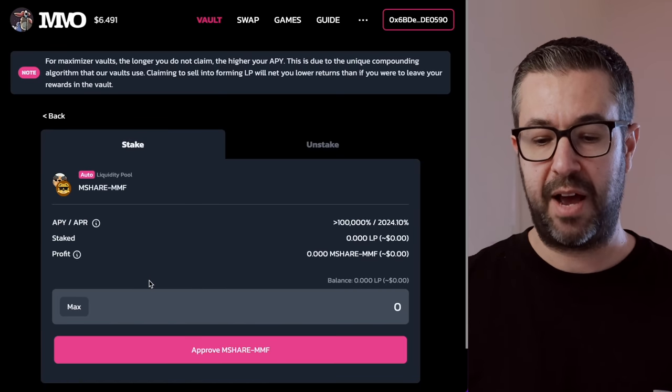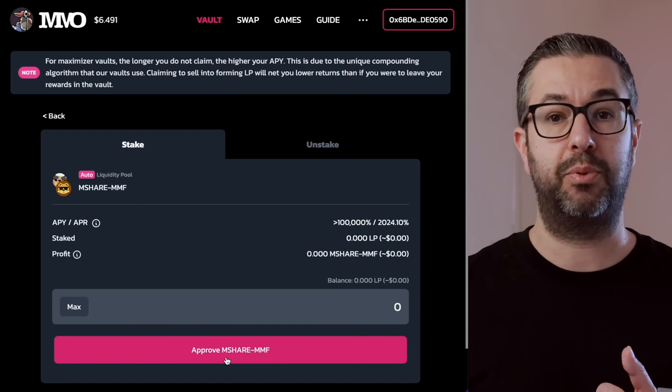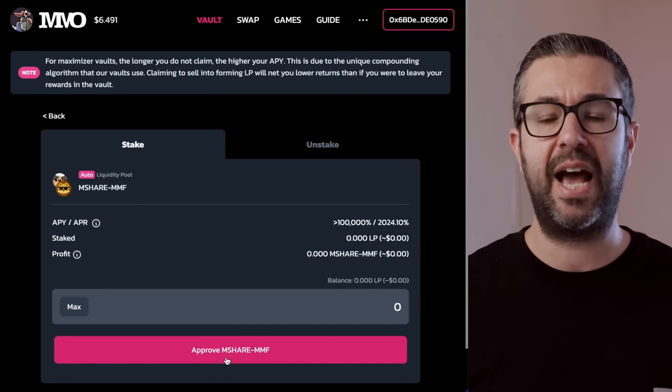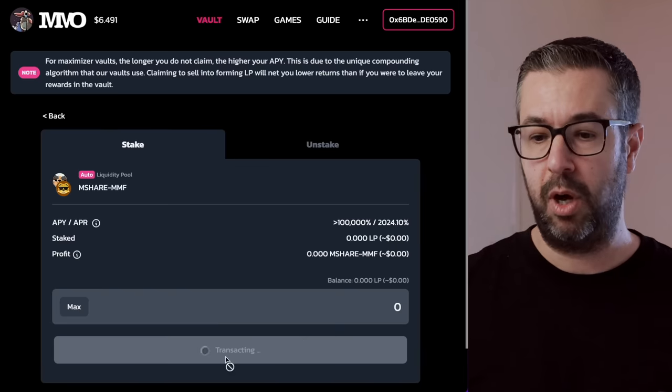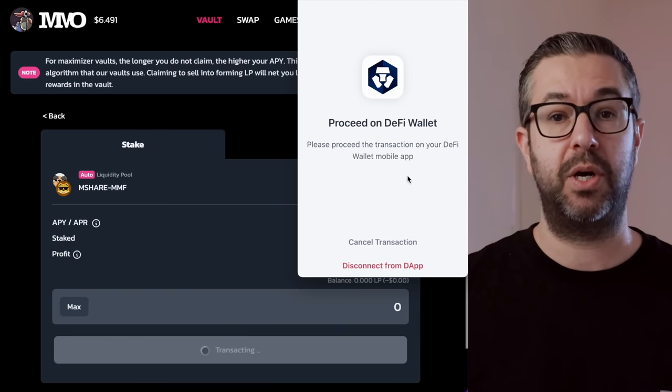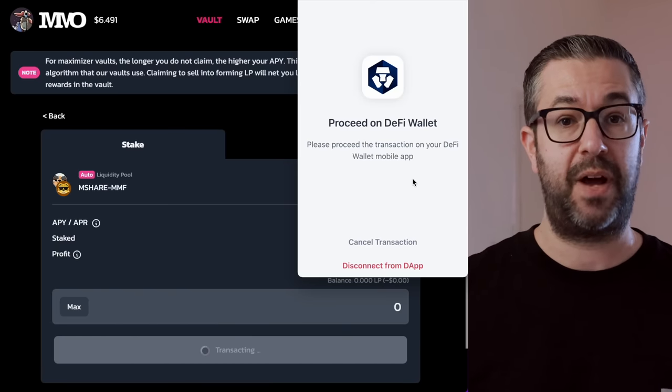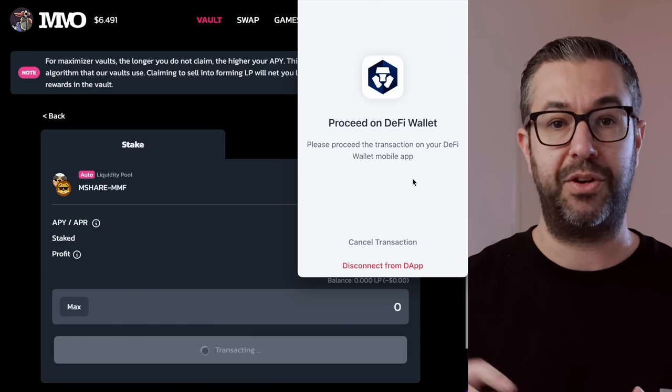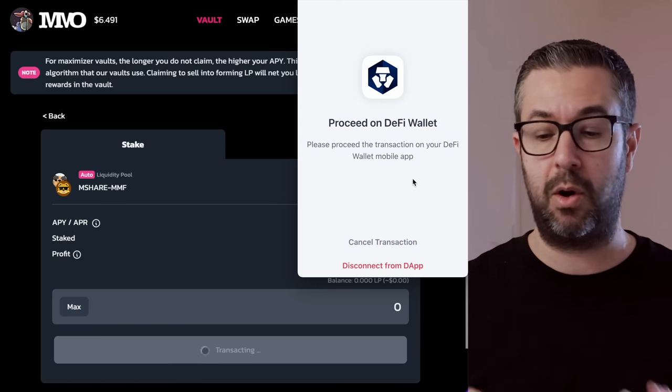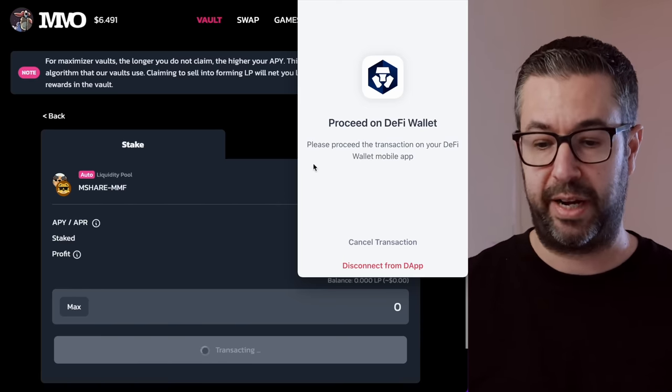I'm just going to choose this one because it is the highest annual percentage right now. So what you would have to do is first you're going to approve them to spend your wallet. So you're going to have to have one of the wallets set up. So right now I'm using the Crypto.com DeFi wallet. You can also come here and use MetaMask if you have some CRO on MetaMask. Both are fine.